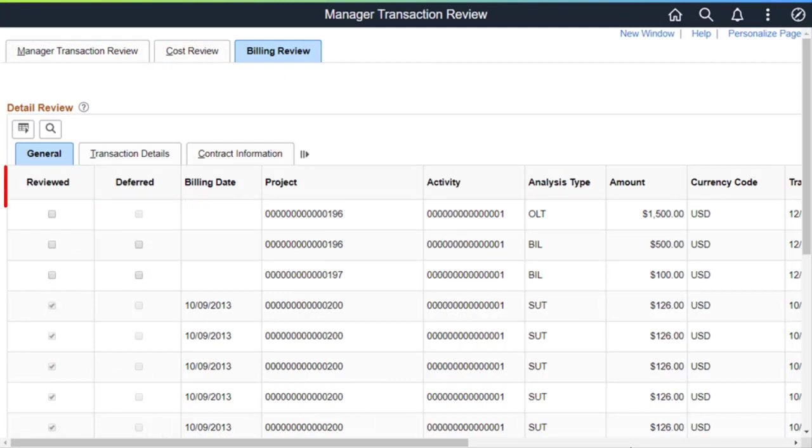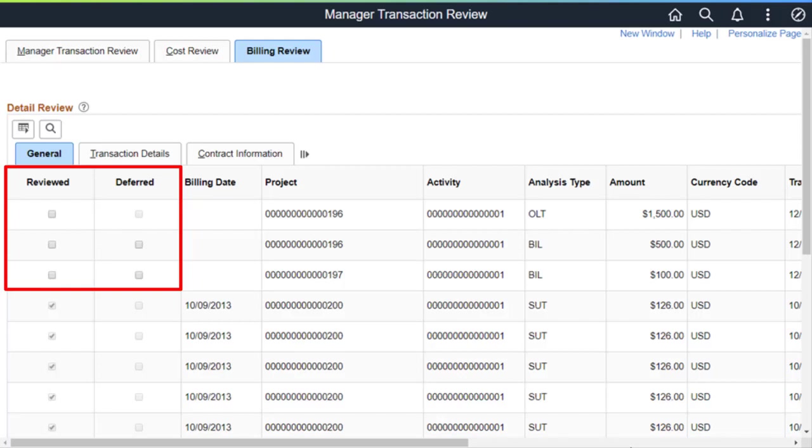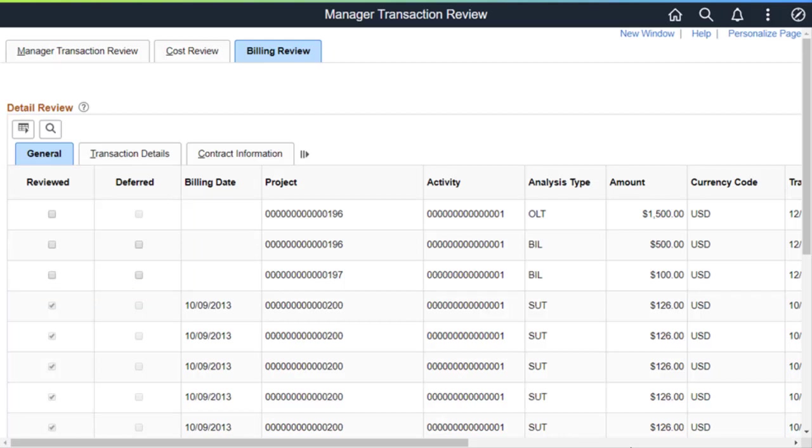When Require Review for revenue is deselected, a transaction can be included in revenue recognition before it has been reviewed and approved for billing. This completes the Extend Manager Transaction Review to recognize revenue on transactions feature description.